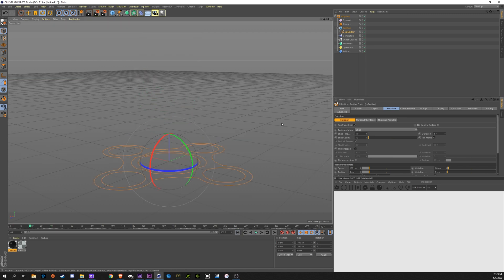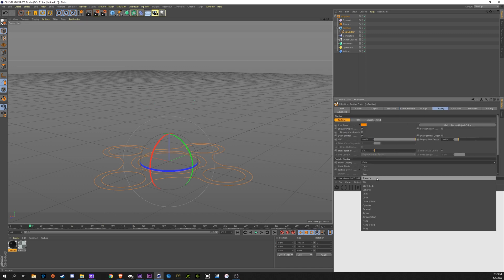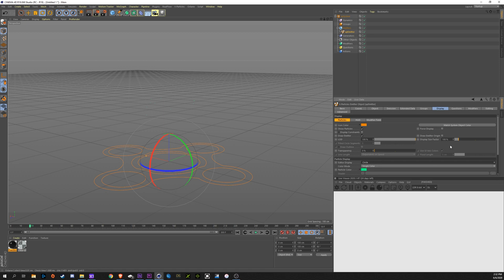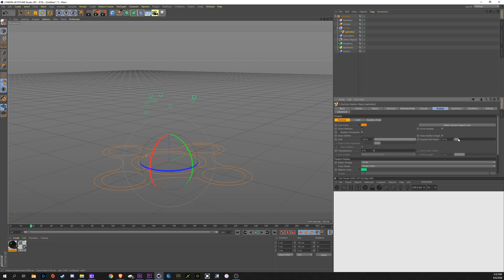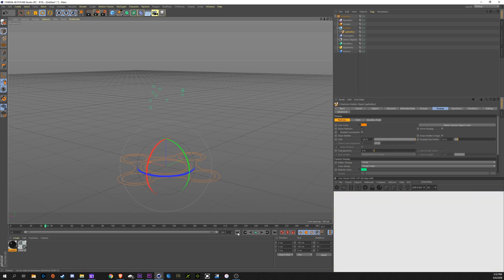Now I understand that YouTube is going to compress this, so I'm going to go into my display settings here so we can see these particles. We'll go to circle. There, now we can see them. That looks pretty good to be the head of those tendrils coming up.